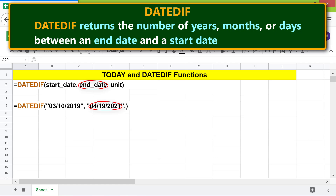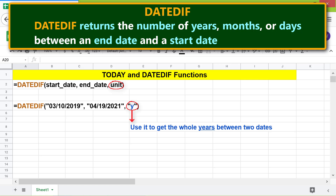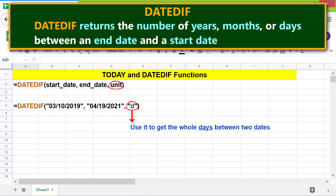The unit parameter takes one of the following values: Y — use it to get the whole years between two dates; M — use it to get the whole months between two dates; D — use it to get the whole days between two dates. The other unit values YM, MD, and YD will be covered in the next video.